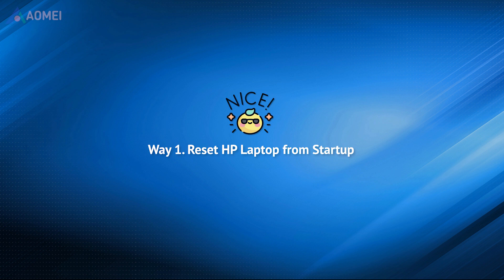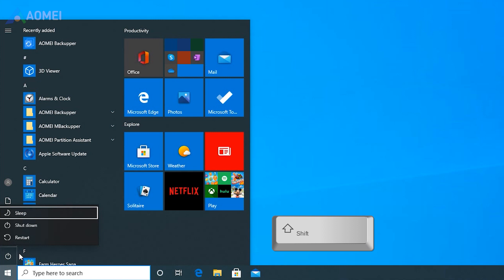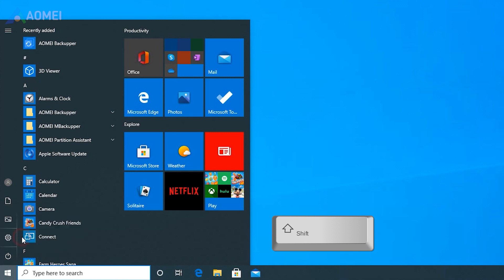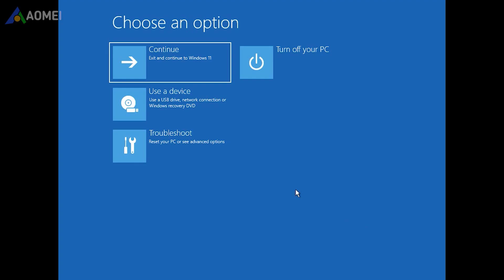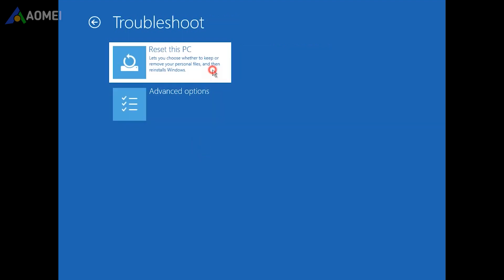Remove all external devices for an HP laptop. Hold the Shift button while clicking on the restart to reboot. Now you are in the Windows recovery environment. Select Troubleshoot. Then choose Reset this PC.